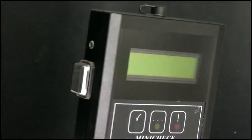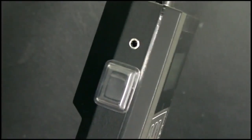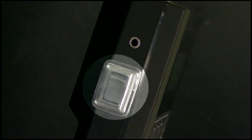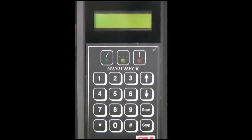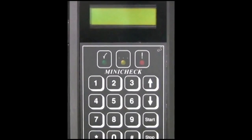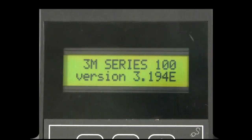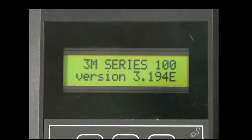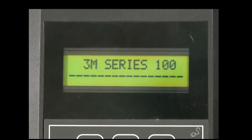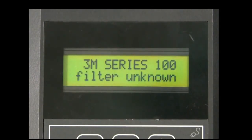The 3M Series 100 automated integrity test device is activated via the button located on the left side of the device. After this button is pressed, it requires approximately 5 seconds before startup information appears on the menu screen and it's verified the device is operational. Pressing the button again prior to the startup messages appearing on the display screen will result in the device being deactivated.